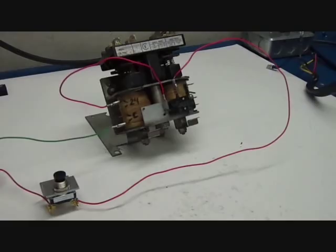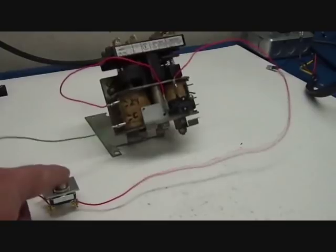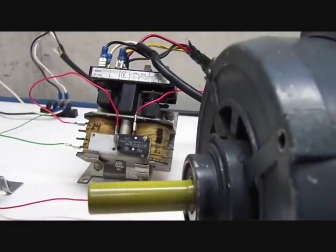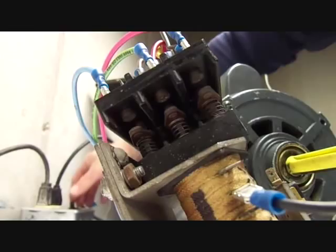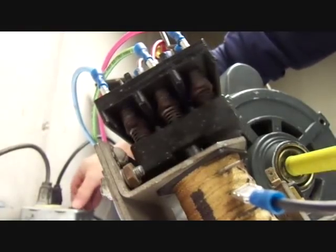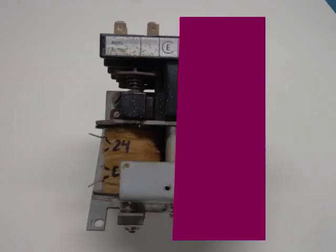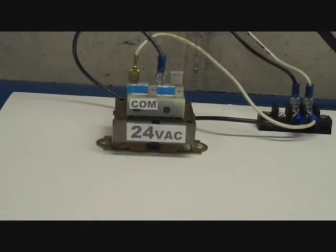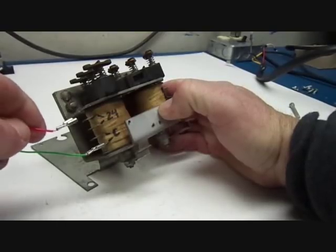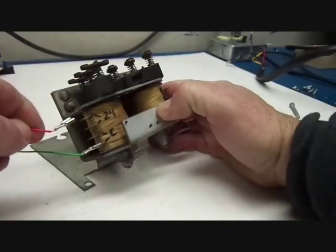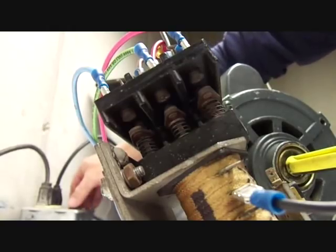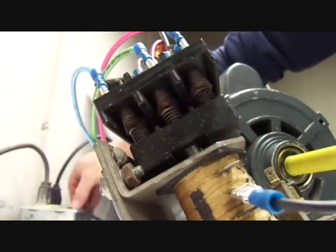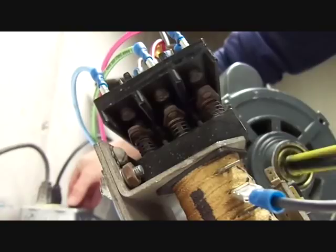This is an old-school reversing contactor, so it's basically two identical contactors interlocked together on a single frame. One side is to run the motor clockwise, and the other side is for counterclockwise. But forget about the one on the right for now. Let's just pretend we have a single contactor. It has a 24-volt AC coil, like most of them do, which pushes or pulls together the high-voltage contacts, allowing current to flow to the motor.